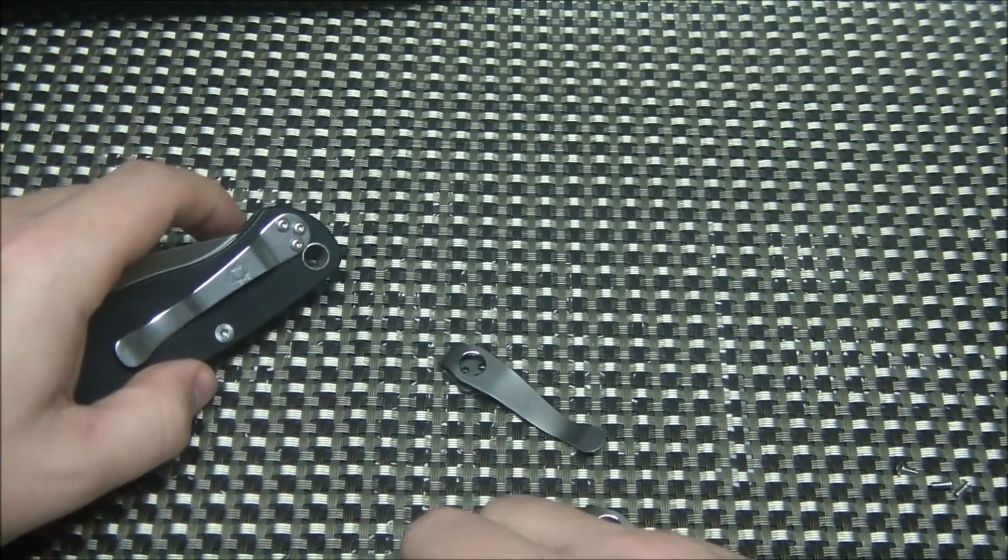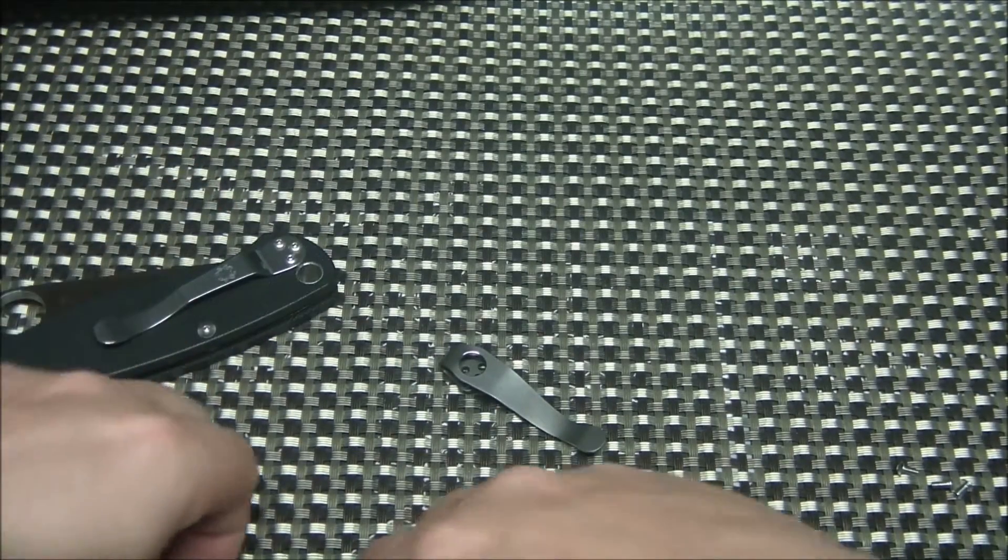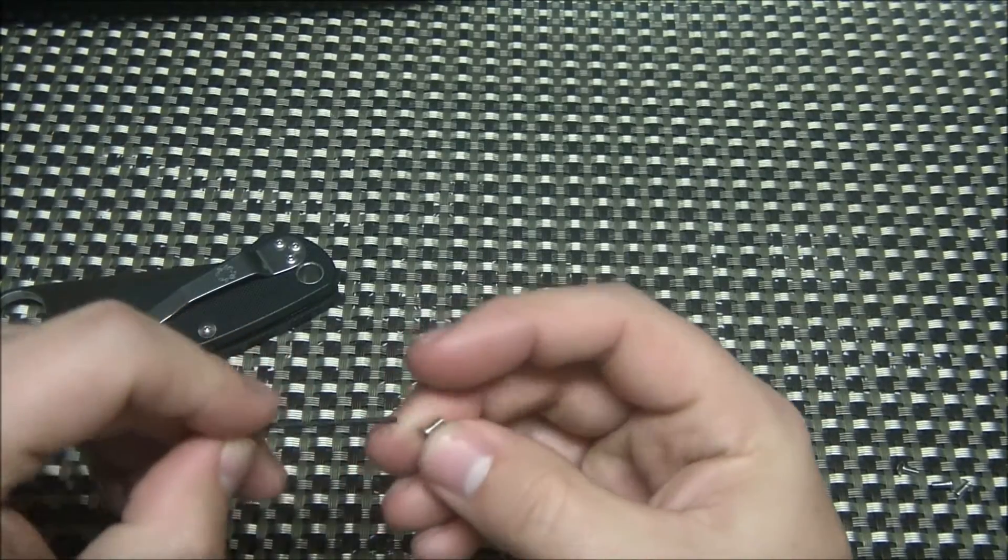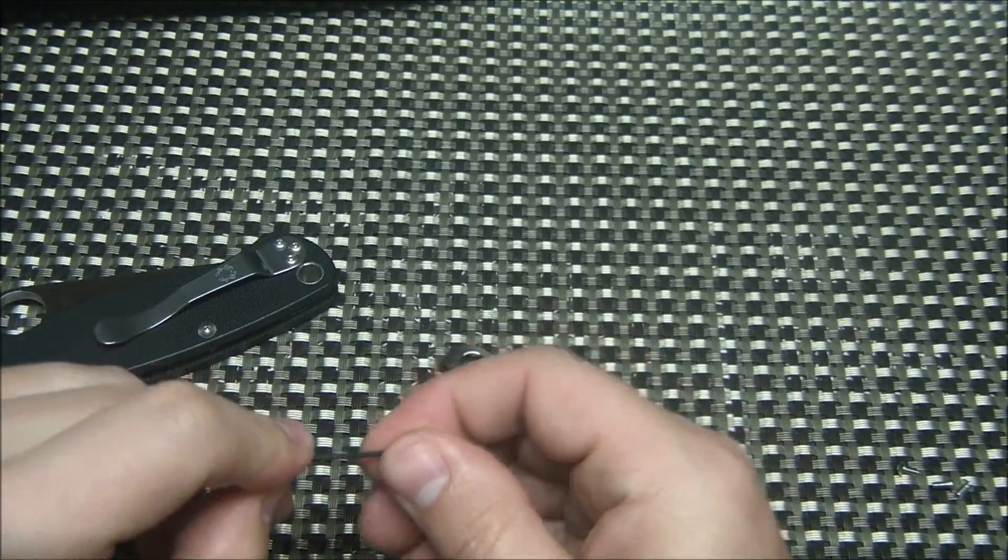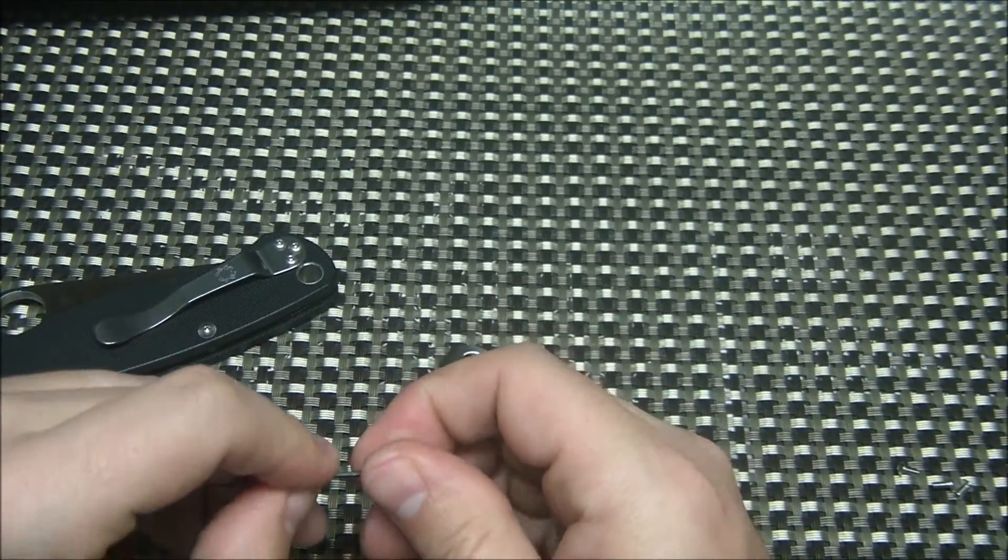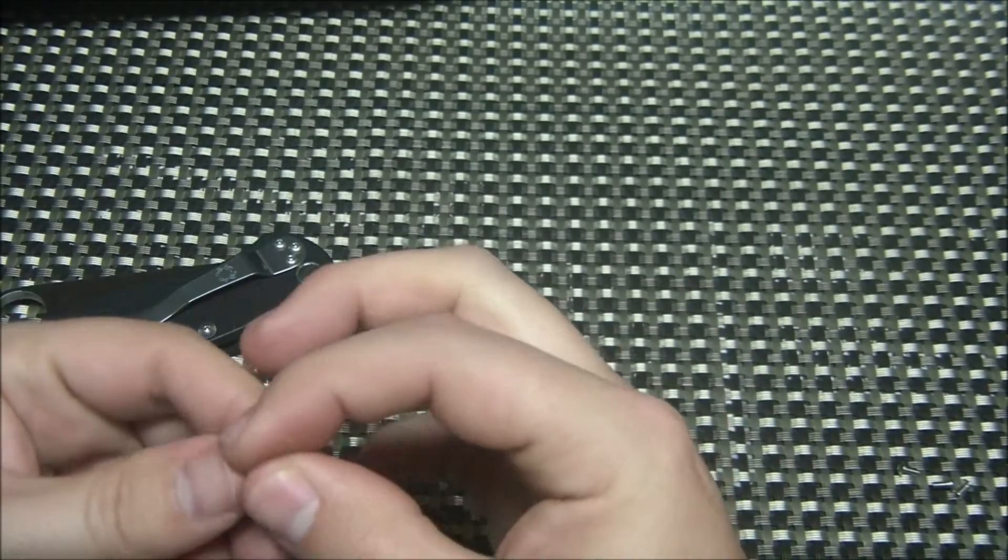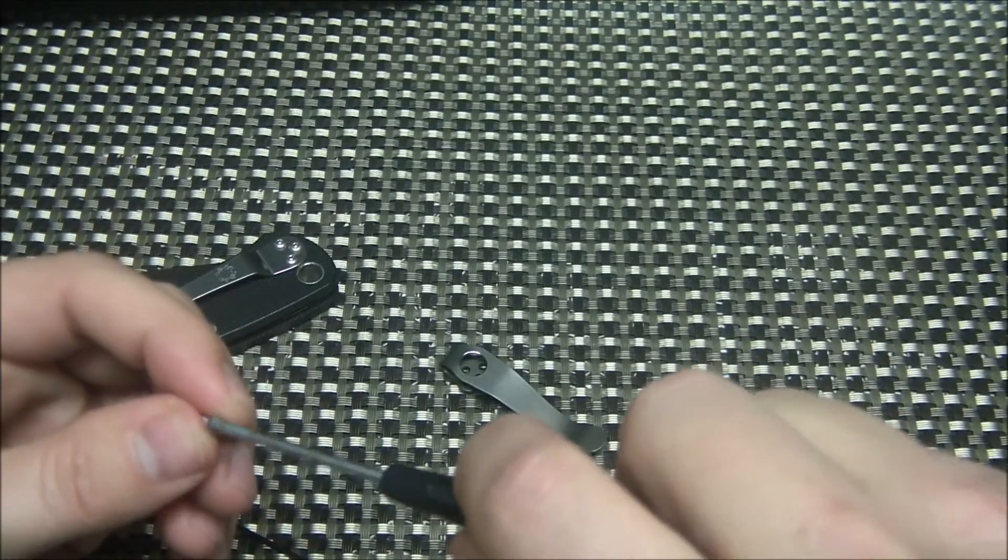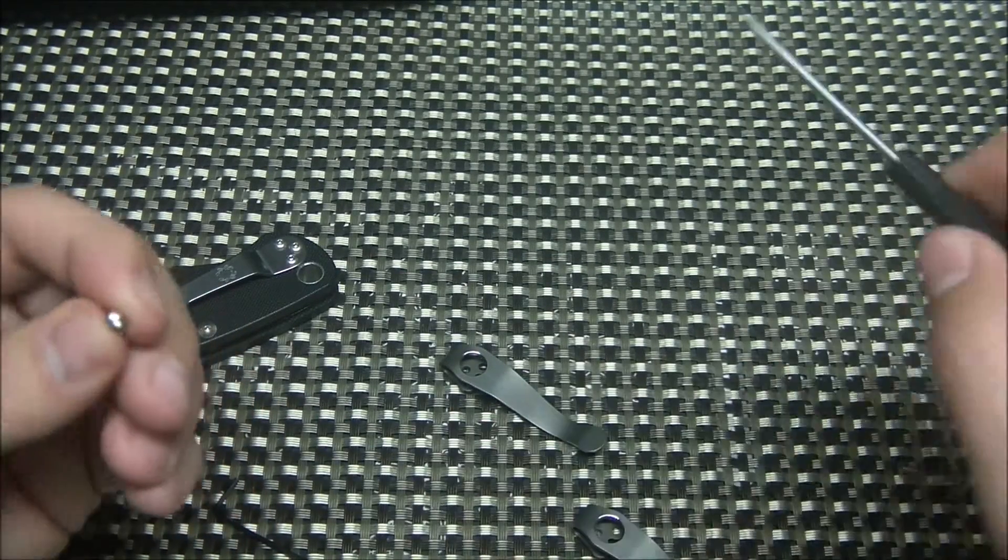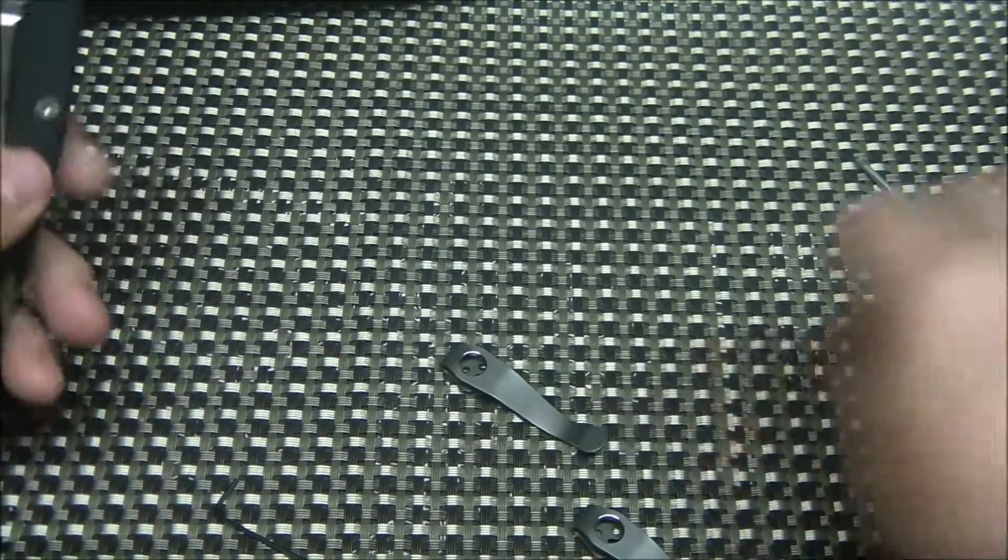I believe they're... Are they a T6 bit? Are they smaller than that? They're smaller. So that's good, he provides the tool. Cool.